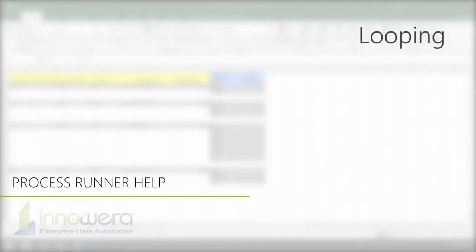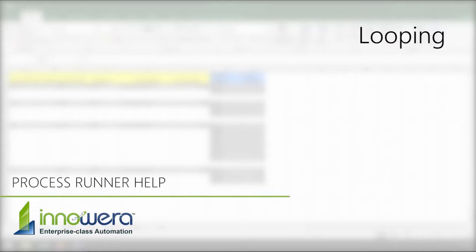Hello, and welcome to Inoware's ProcessRunner help series. In this video, we will cover the looping functionality of ProcessRunner.